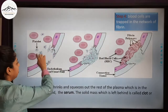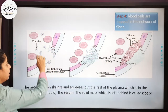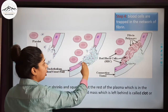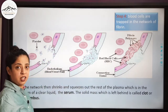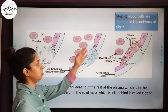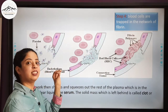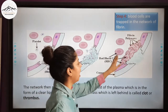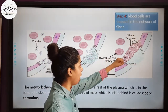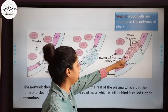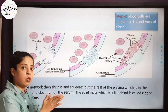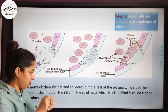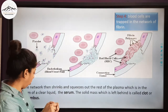To summarize: at the site of injury, platelets rush and disintegrate. The disintegrated platelets along with injured tissue cells release thrombokinase. Thrombokinase converts prothrombin into thrombin, which then converts fibrinogen into fibrin. Fibrin forms a network, traps the RBCs, then shrinks and oozes out the rest of the plasma as serum, leaving behind a solid clot or thrombus.